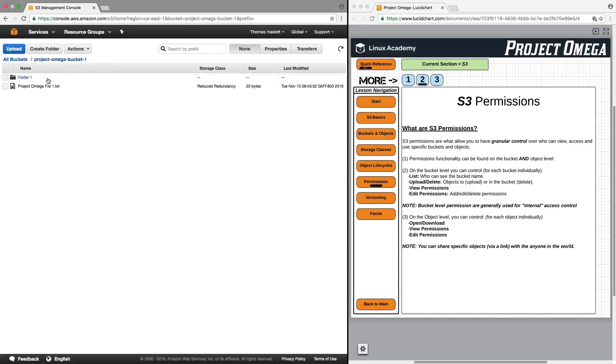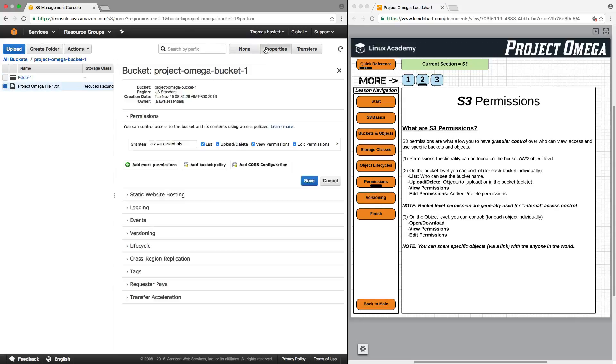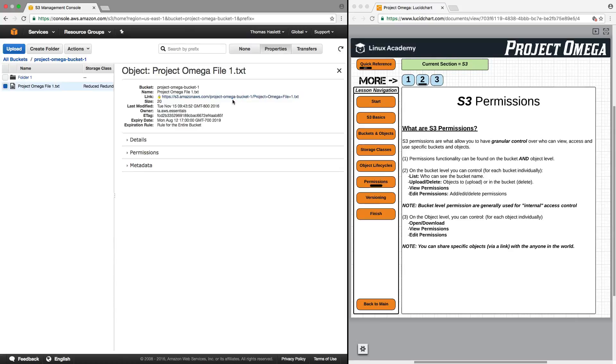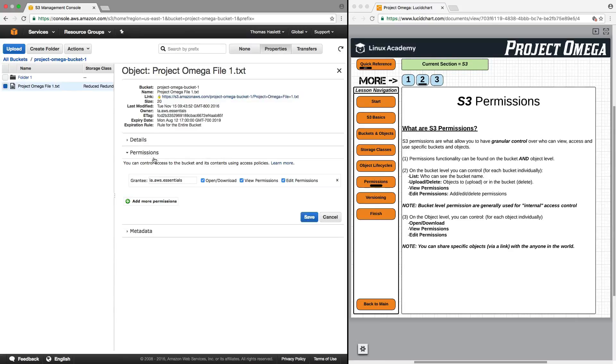On the object level, if I click on an object, go to properties, and view permissions, we're basically looking at something similar, but it's slightly different. For this, it is just open and download, view permissions, and edit permissions.